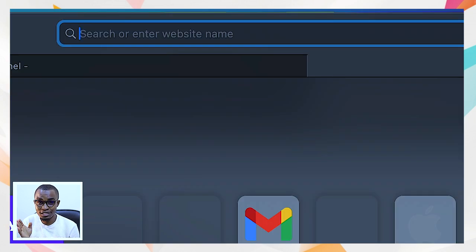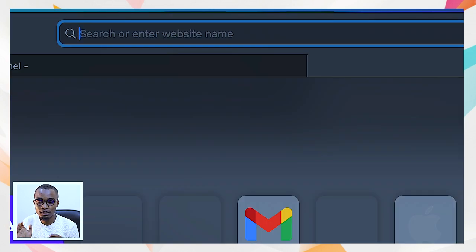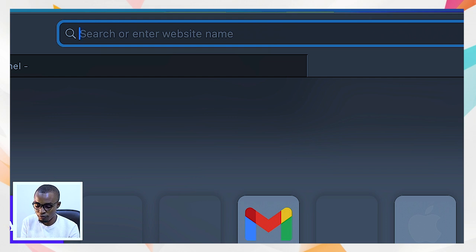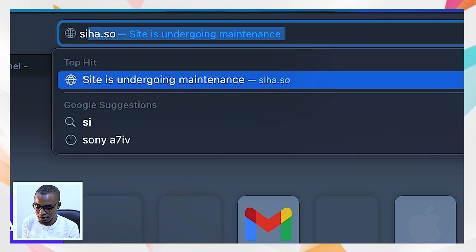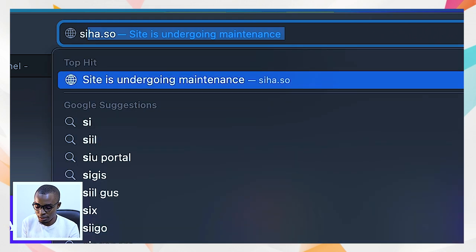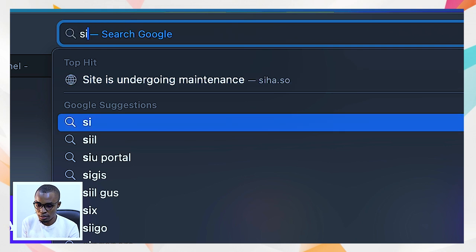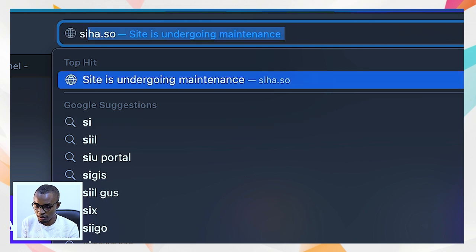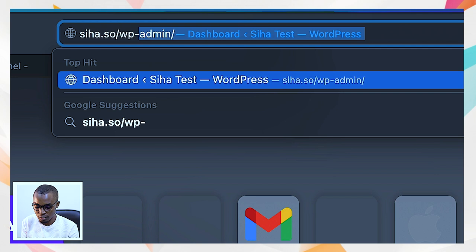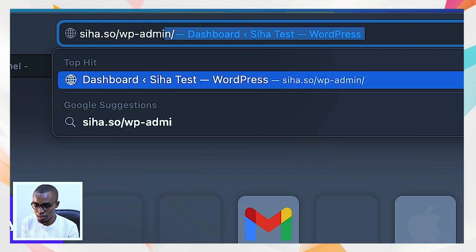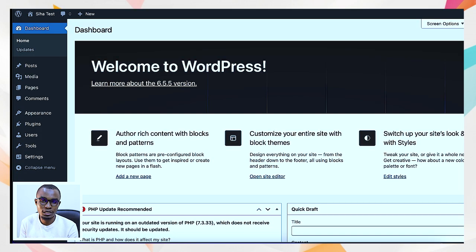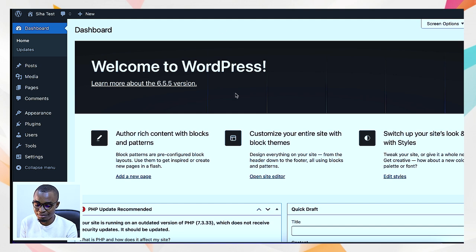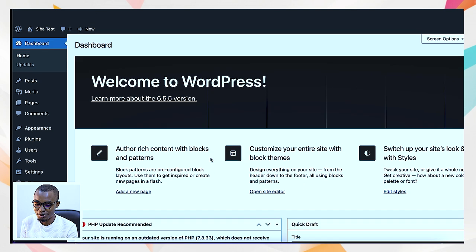By doing that, you take the domain and then slash wp-admin. In our case it is seeha.so slash wp-admin. You select it and it automatically takes you to dashboard. You will be welcomed with this particular window.